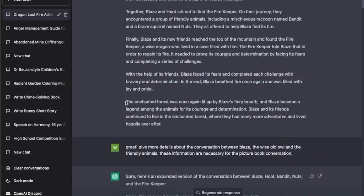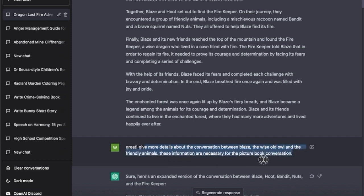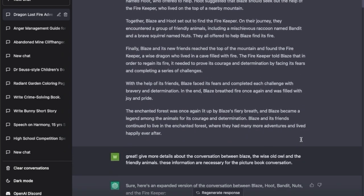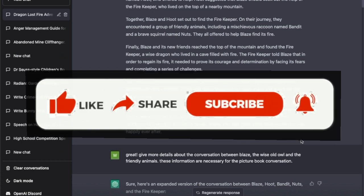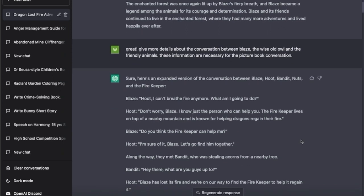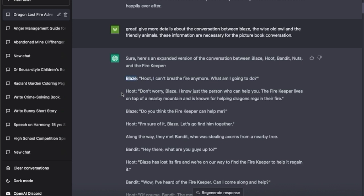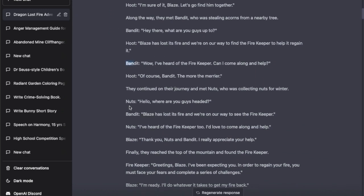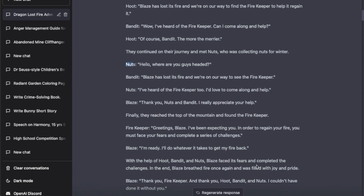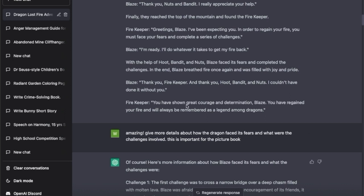With the help of friends, bravery, and determination, the dragon finds its fire again. Finally it gives a closing statement - it's actually a cute short story. But I wanted it to be more detailed, to be one full book. So I told it to give me more details about the conversation between Blaze, the wise old owl, and the friendly animals, since that information is necessary for a picture book. I wanted conversations so readers have an understanding of the situation. It came up with conversations between Blaze, Hoot, Bandit, and Nuts - truly conversational.